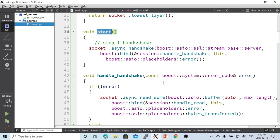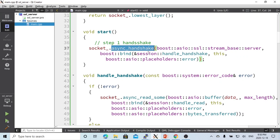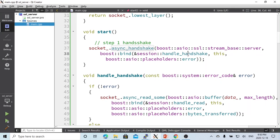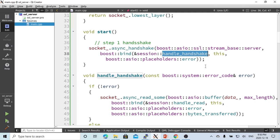Then step one, we are going to do handshake. Handshake is when the server and client start to negotiate the certificate. The function for handling this handshake is called handle_handshake.